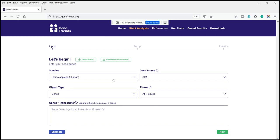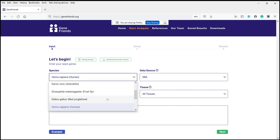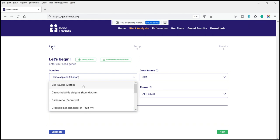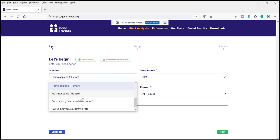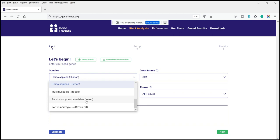First of all, there are various options for species, including humans, and several animals including cows, roundworms C. elegans, zebrafish, the fruit fly Drosophila melanogaster, chicken, mice, yeast, as well as rats.